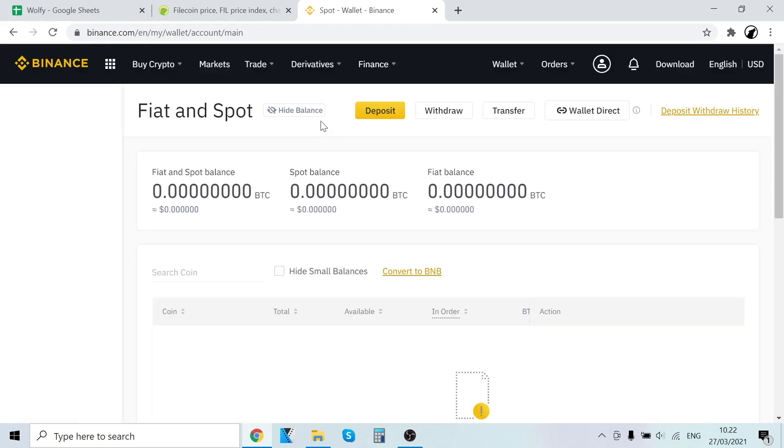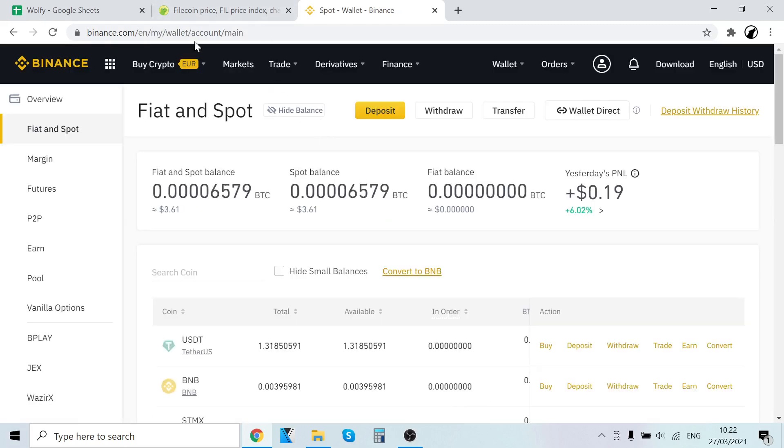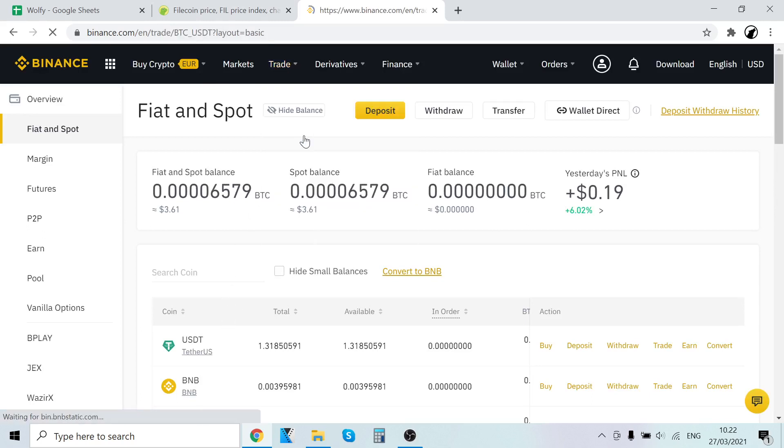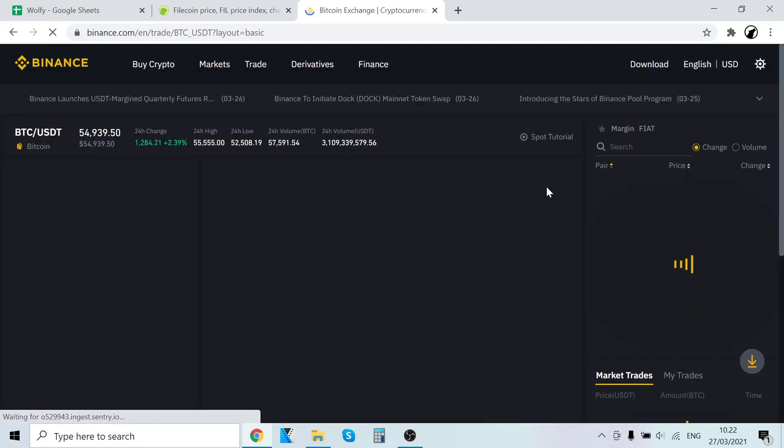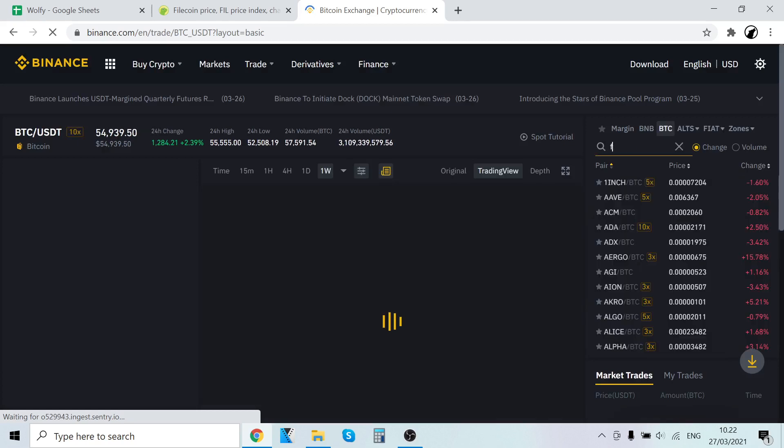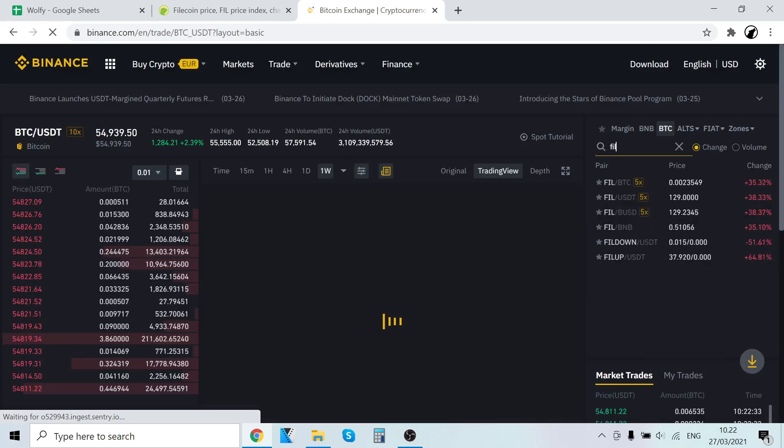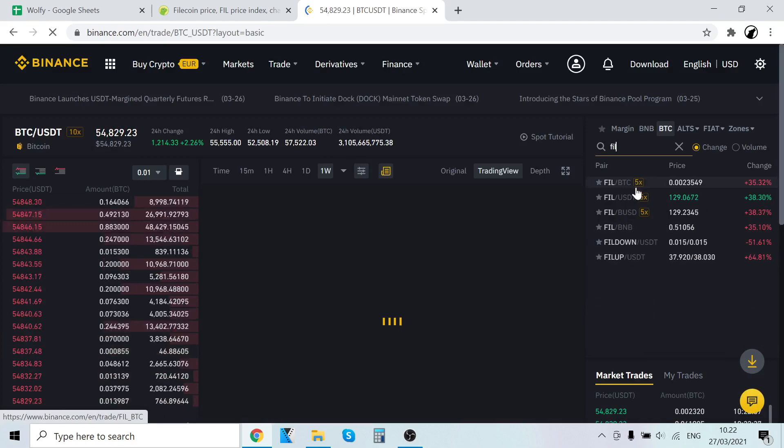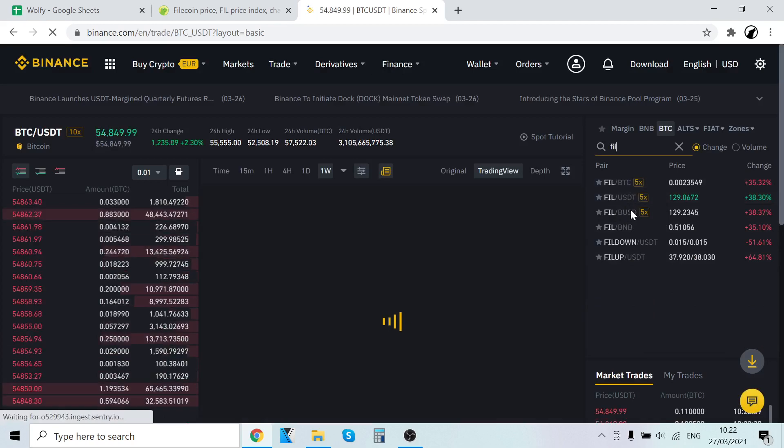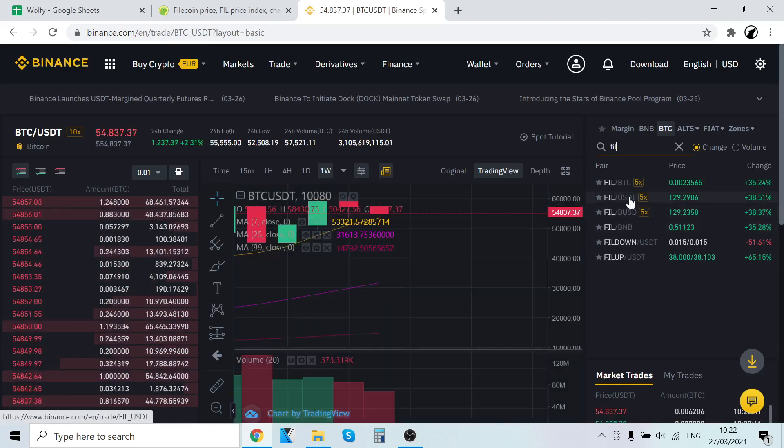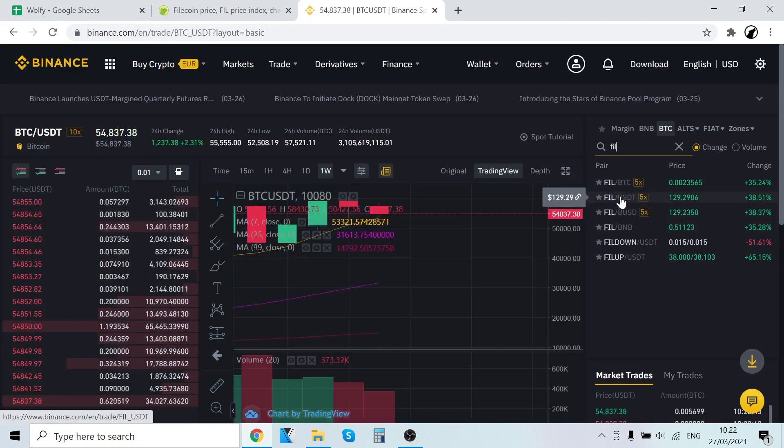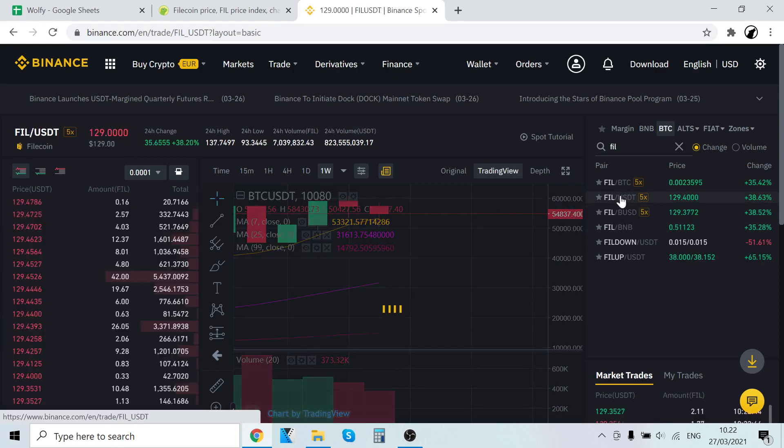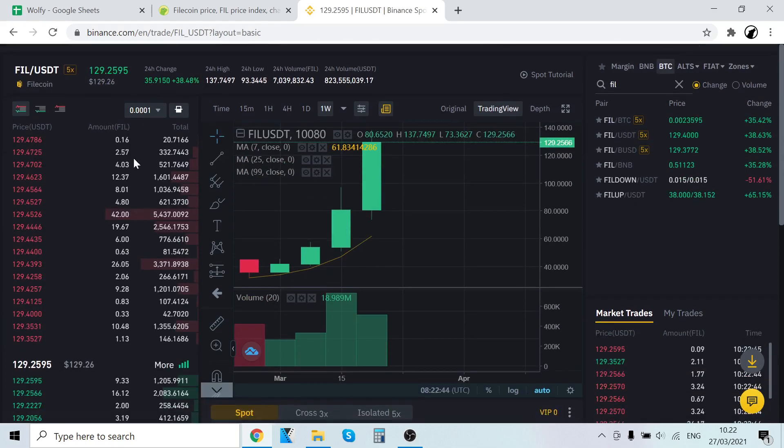Now to trade that USDT into Filecoin, all we have to do is go to trade, classic, click search and type in FIL. And as you can see it has four pairings here: Bitcoin, USDT, BUSD, and BNB. So we just bought USDT, so let's use that, let's click that.